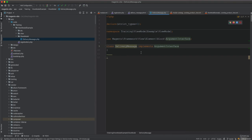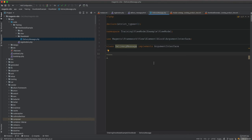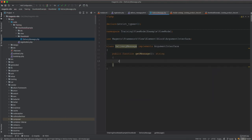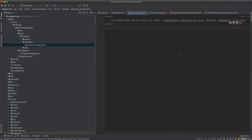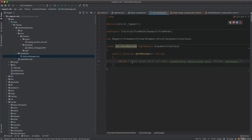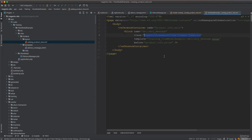Now within the view model we add a public function getMessage() that returns a string. For simplicity we hard-code the return value here, though in a real scenario it would come from the database or a CMS block. This keeps focus on understanding how view models work.